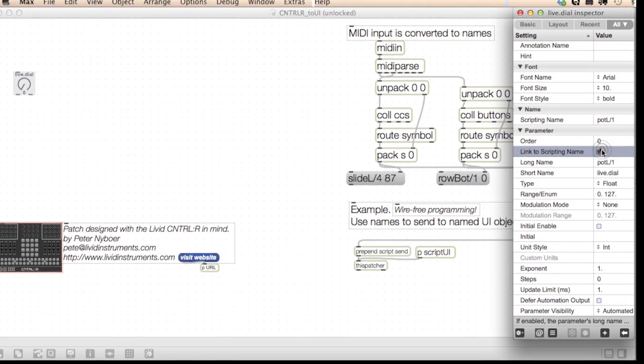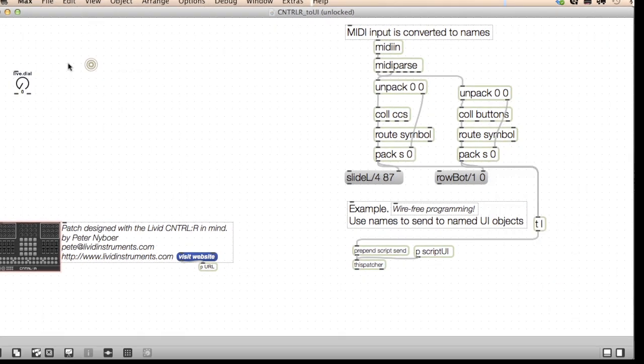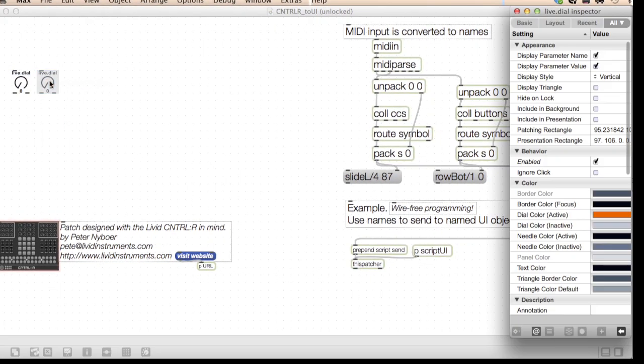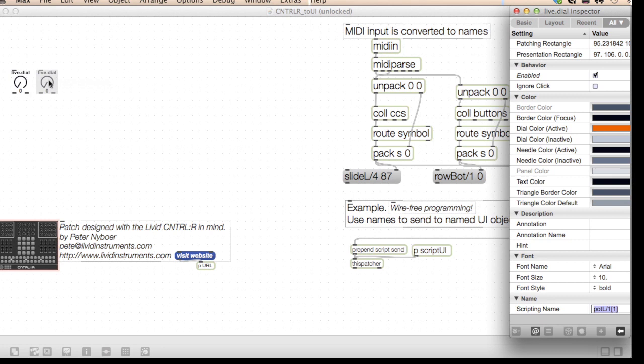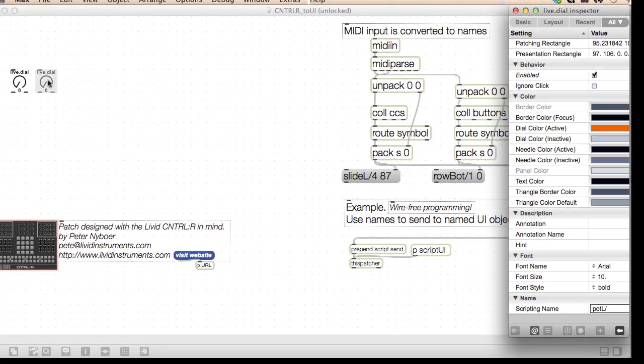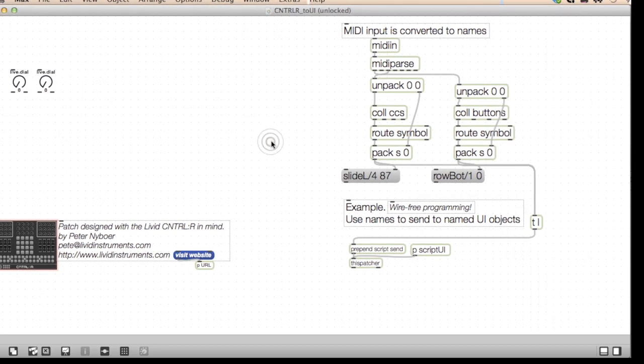I can option-drag to duplicate it, then use the inspector to change the name. But given the vast number of controls on the controller, this is going to be a very tedious approach.